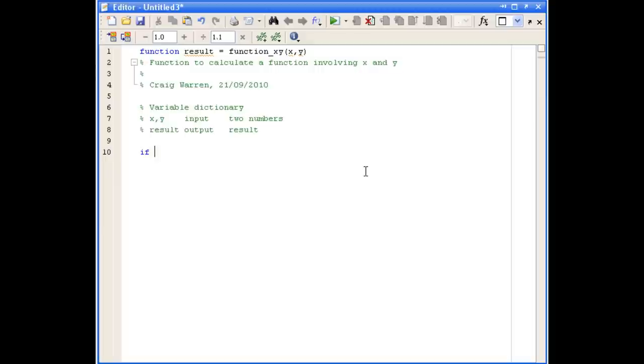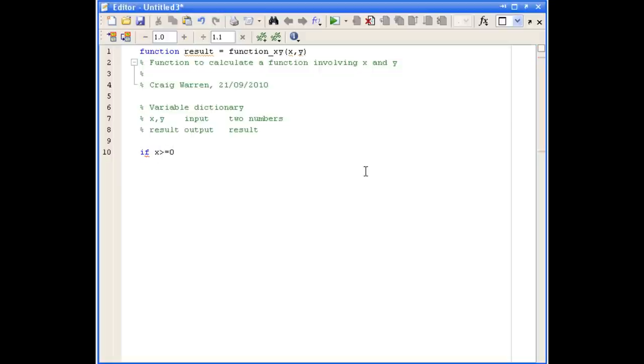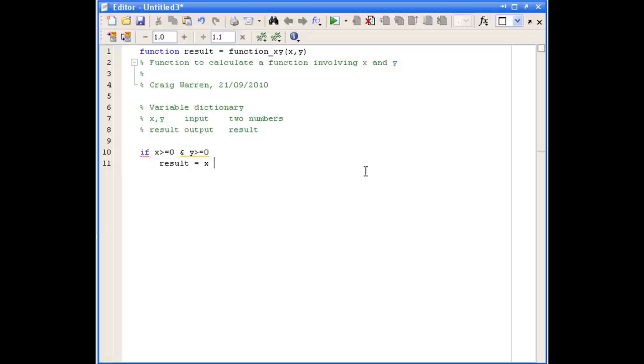Our first condition is that if x is greater than or equal to zero and y is greater than or equal to zero, the function should return the result x plus y. So our if statement says if x is greater than or equal to zero, and then we use the AND sign, y is greater than or equal to zero, then our result should simply be x plus y.